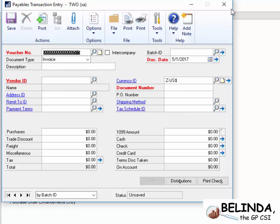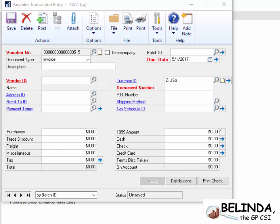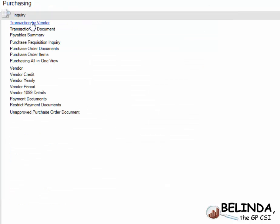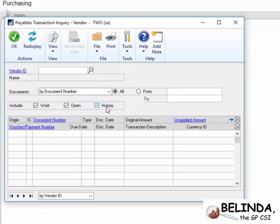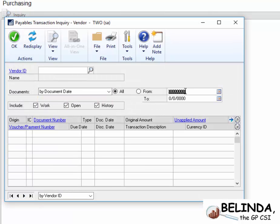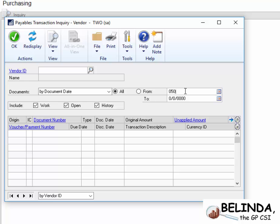So I'm going to go ahead and click on post, and we'll close that out. Great. So, let's go to Inquiry, expand that. And let's start, I'm going to put in the document date, May 1st, so we don't look at all of them.